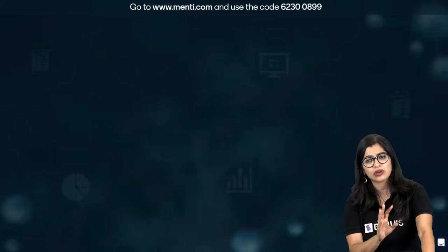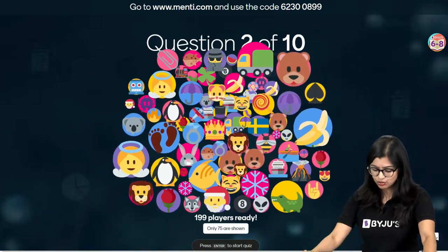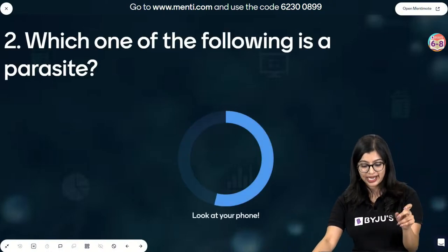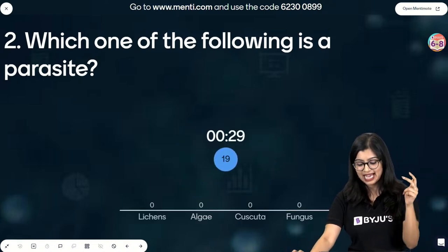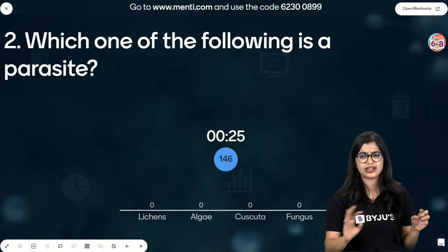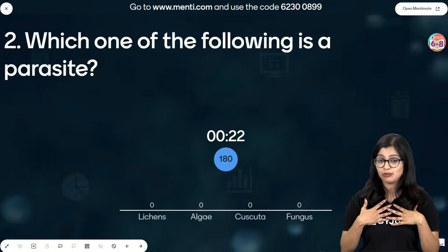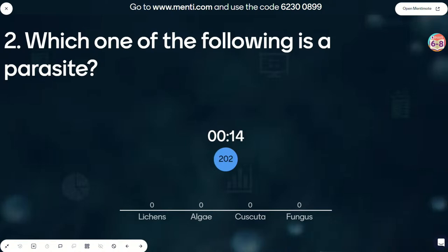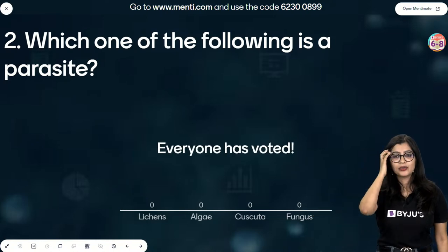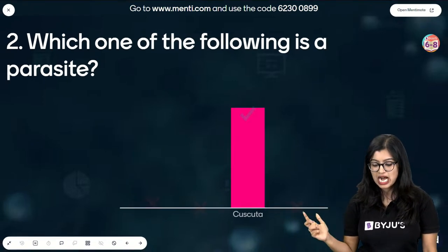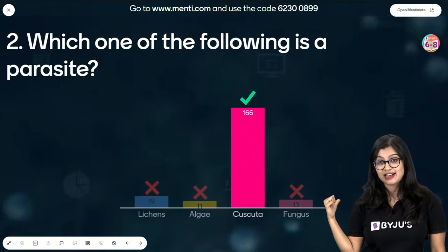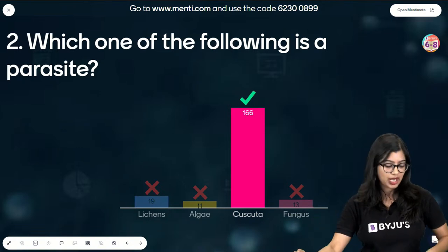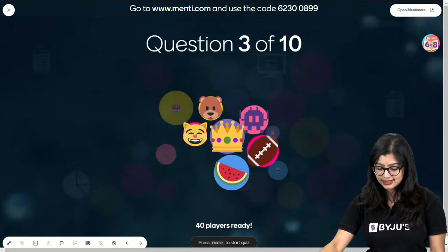Question number two: which among the following is a parasite - lichen, algae, cascuta, or fungus? Very good - most of you here know the answer: it is cascuta which is a parasite. Fungi is not a parasite, it's a saprotroph. Algae is an autotroph - green algae specifically. And we know lichens exhibit symbiotic association.